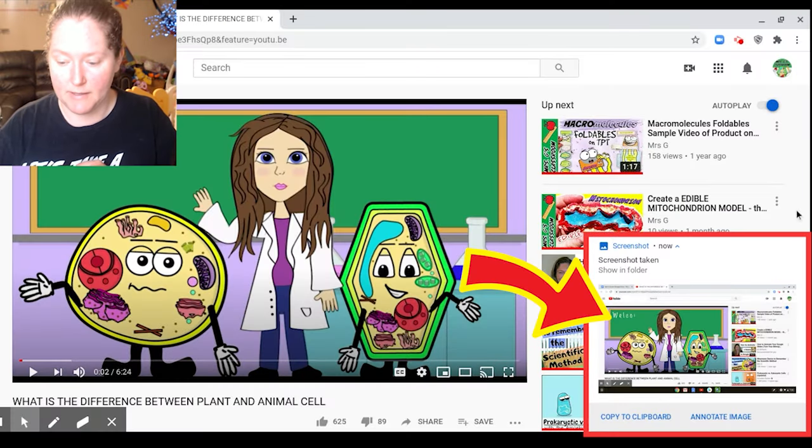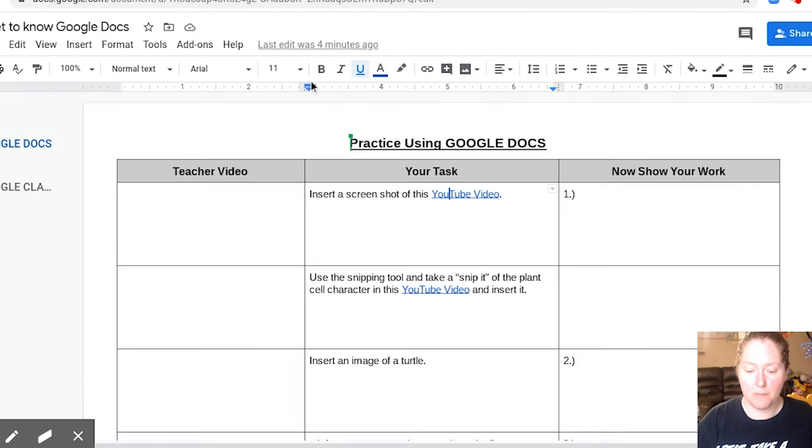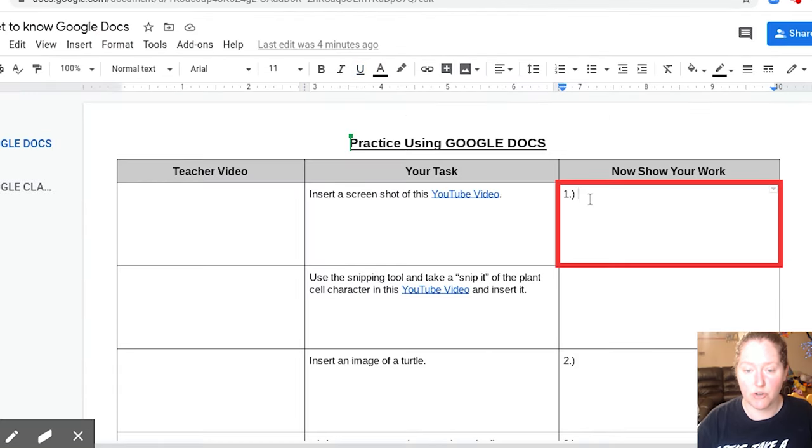Okay, so I'm going to go ahead and close this little X. I'm going to go back to my document. And then over here it says now show your work. I'm going to insert it here.